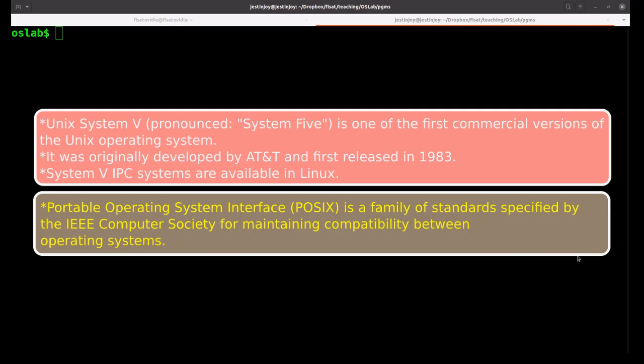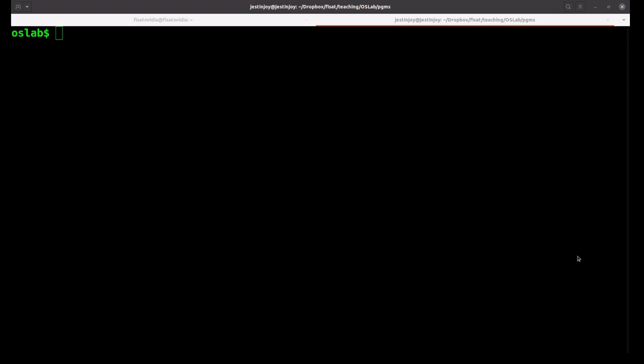The newer standard is POSIX, which is an acronym for Portable Operating System Interface. POSIX is not a single standard but a family of standards being developed by IEEE. The three types of POSIX IPCs are POSIX message queues, POSIX semaphore, and POSIX shared memory.